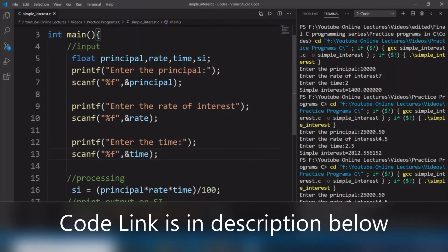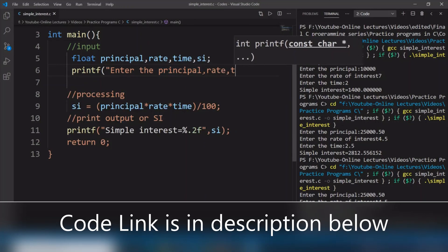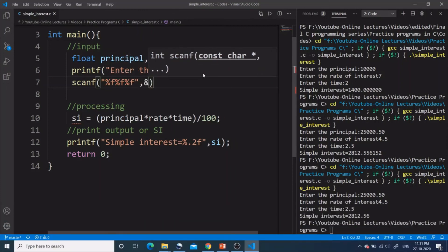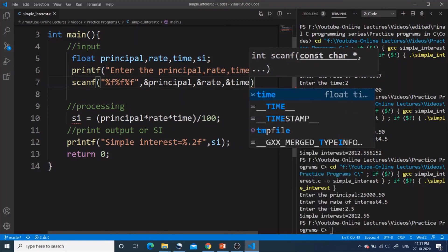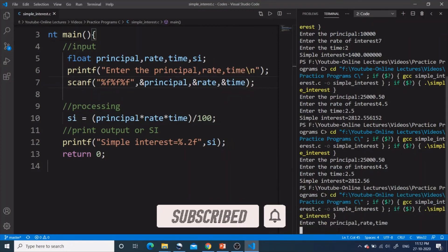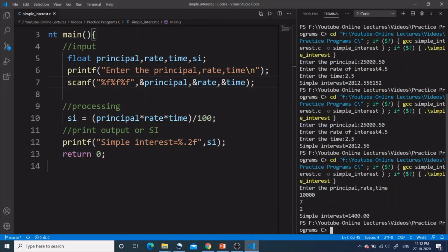You can also enter principal, rate of interest, and time using just one scanf. Write the prompt 'Enter the principal, rate, time' and then one scanf with three %f format specifiers and &principal, &rate, &time. Let's test it — entering 10,000, 7, and 2 — and we get 1400, which is the correct answer as seen at the start of the video. That's how we write a C program to find simple interest.